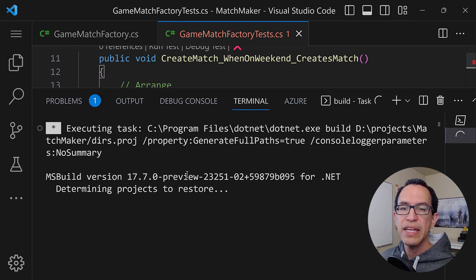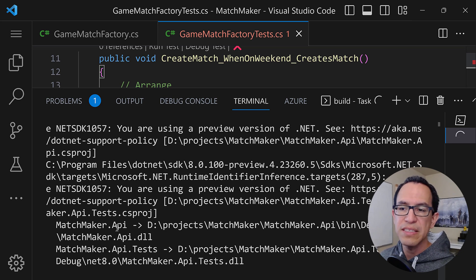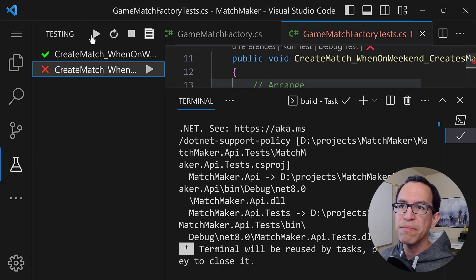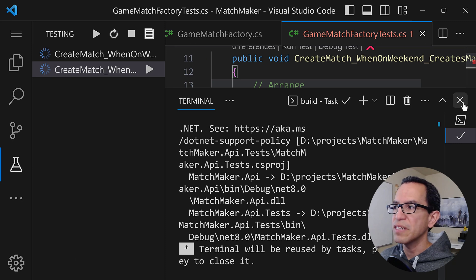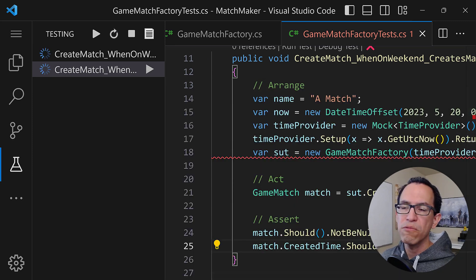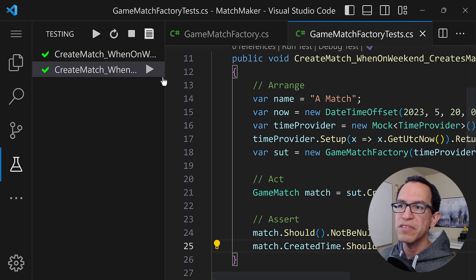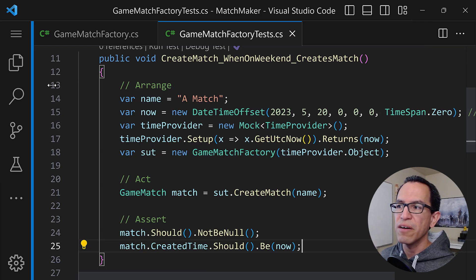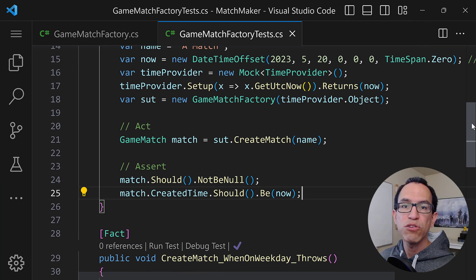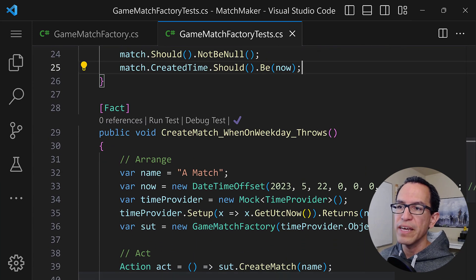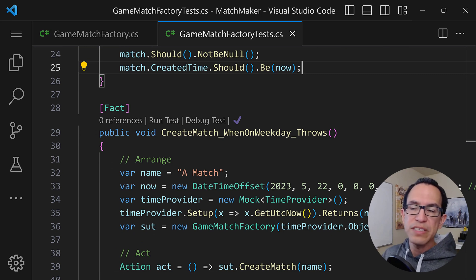Now we can go ahead and build this code, then run the test cases to make sure they are passing. Let me go to the testing pane and run the test cases once again. And if you give it one second, we're going to see that these test cases are, as expected, now passing. That is because we are able to influence the timing for the factory that we're using here. That's how you can handle this in unit tests.